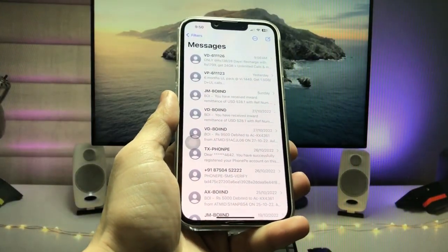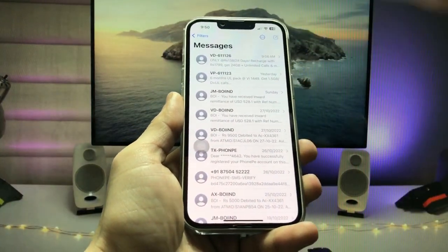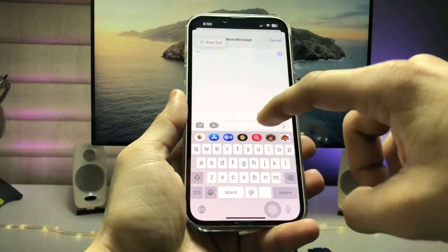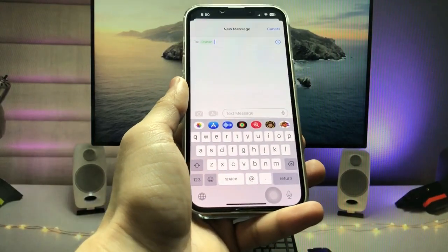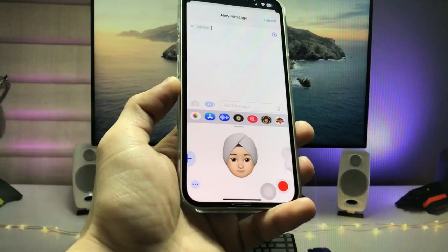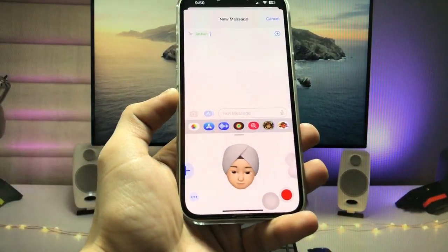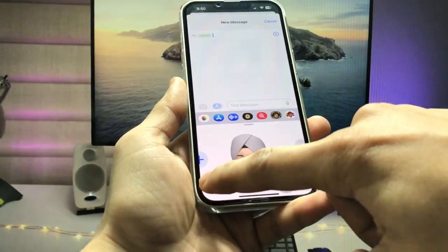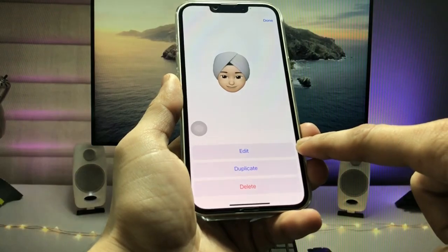In iMessages, click on the plus icon, then search for any name, select a contact, and tap on the Stickers option. When you tap on it, you can see my memoji. Now tap on the three dots on it.